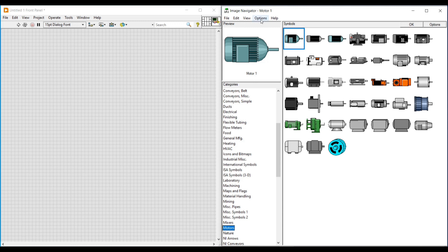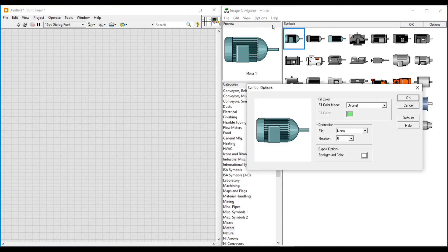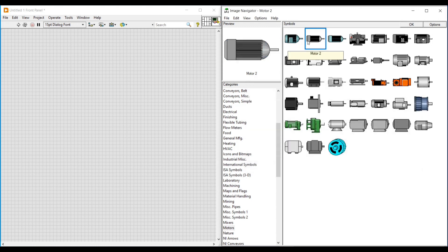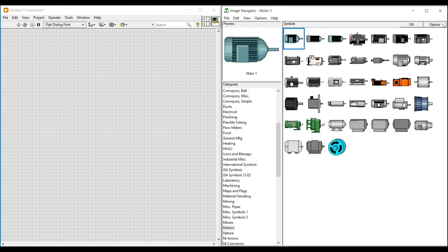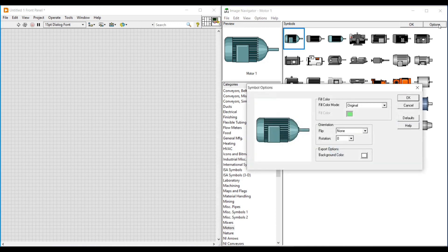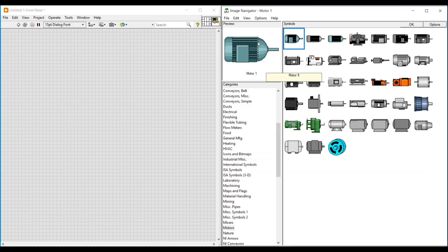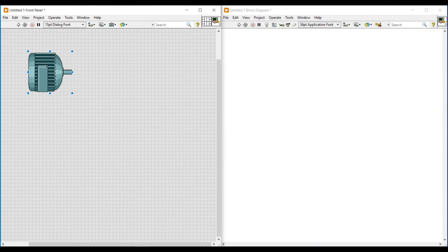On the Image Navigator window, under the Options menu, if we select Symbol Options, the Symbol Options window will open with this selected motor image. If we don't want to modify this motor image, we can just drag and place it on the front panel. But if we need this motor image in a different color or shade, we can make changes on the Symbol Options window.